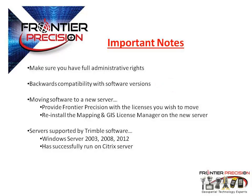I had made mention about moving to a new network or switching between a single use and floating license setup. Before doing this, notify Frontier Precision and provide the license codes which you want to move. These license codes will need to be deactivated in order to reactivate them on the new network server.